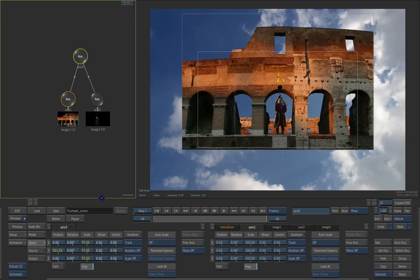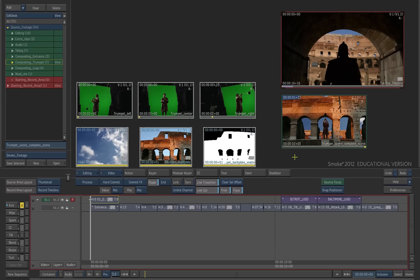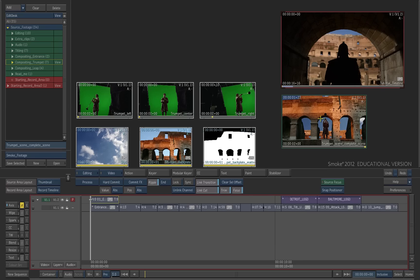The result clip goes to the edit desk. Exit action. The clip is on the edit desk.